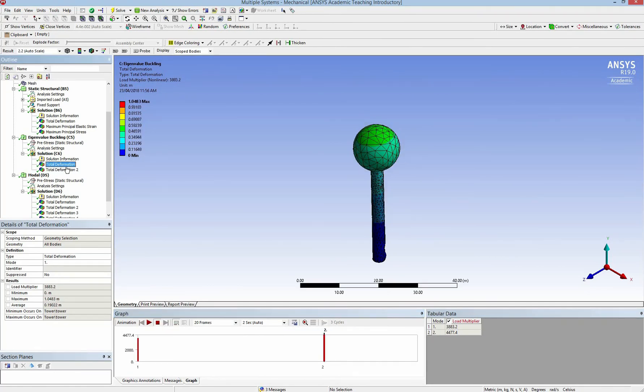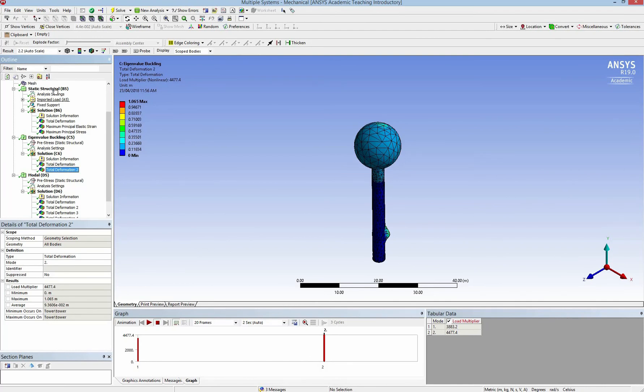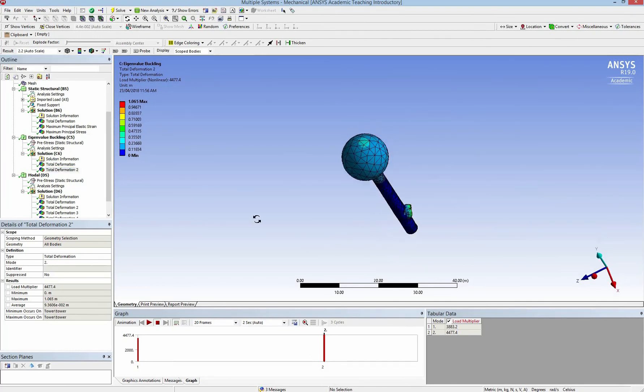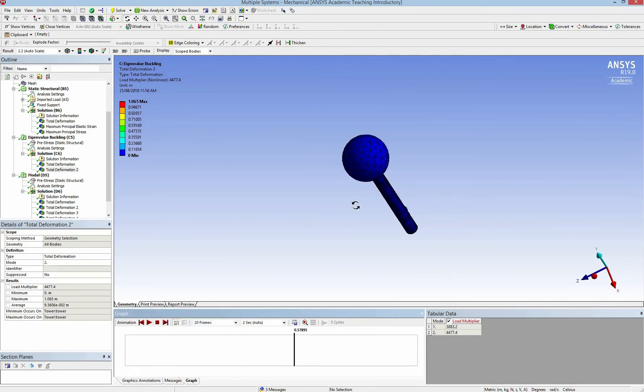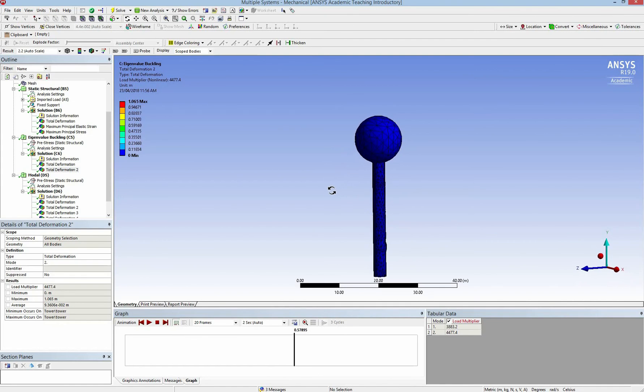However, if I increase the pressure, I can have the buckling at the behind of the tower as shown on the picture. Thank you very much and see you next time.